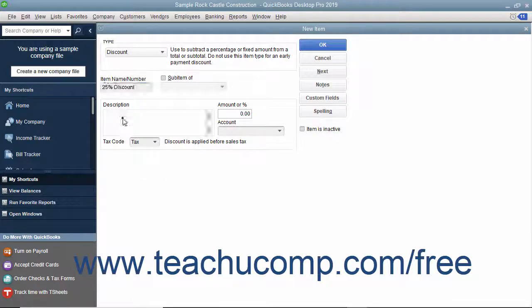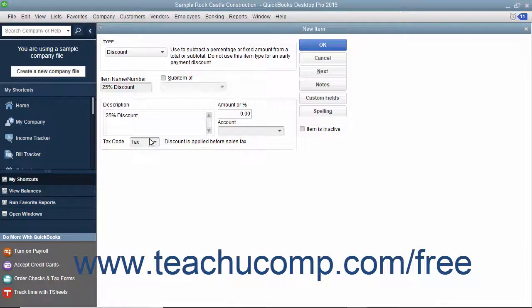Enter a description of the discount to display within sales forms into the Description field. Enter either the percentage or amount of the discount into the Amount or Percent field. You must include the percent symbol if the number you want to enter is a percentage discount.